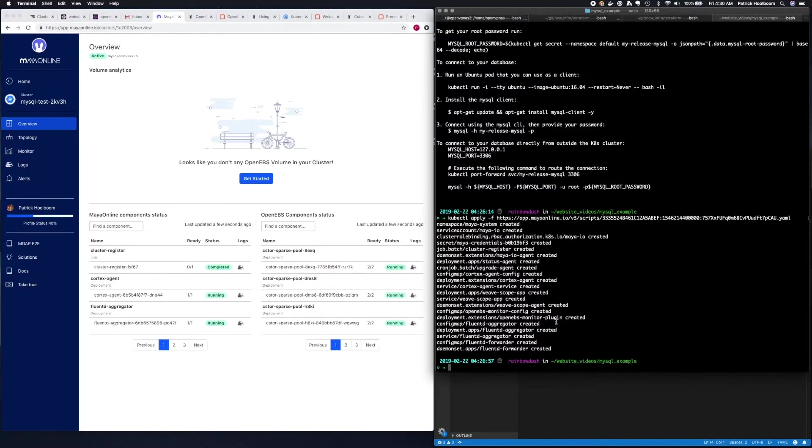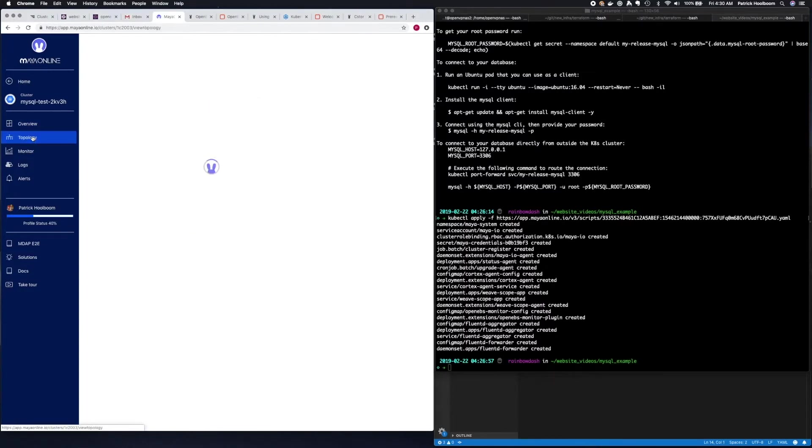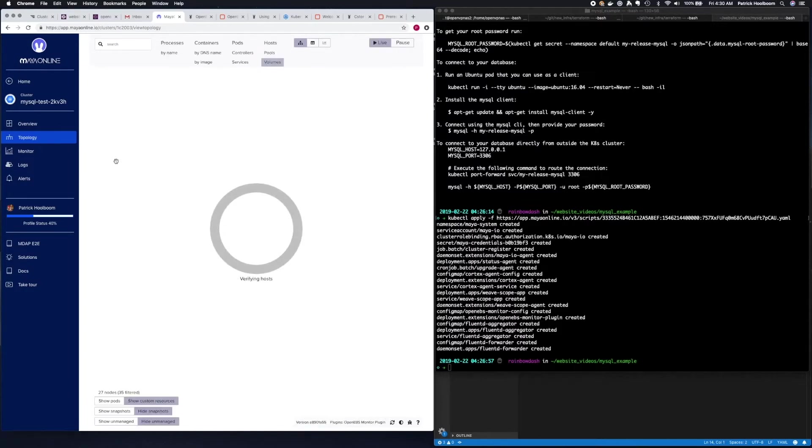Okay, now that we have data showing up on Maya Online, let's go ahead and go over to topology on the left hand side, and we can see what resources have been deployed to our cluster and all of the storage that's underneath it.